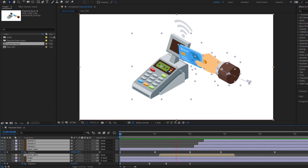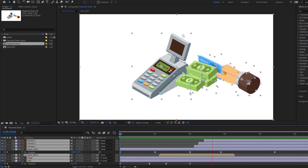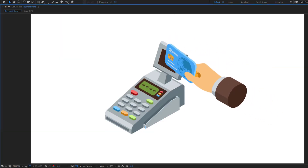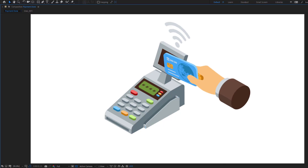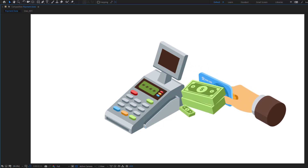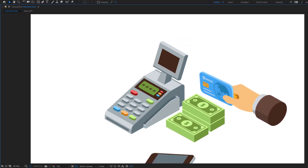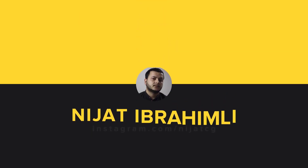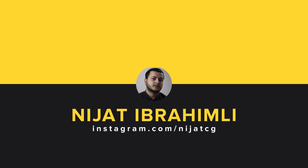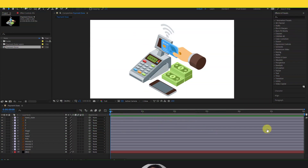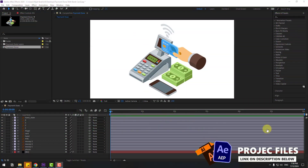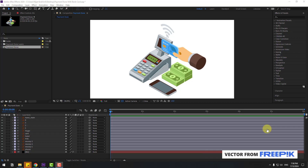Hey guys, welcome to my new beginner tutorial. In this video I'm going to show how to make this animation using After Effects. Let's get started. Today I will show you how to make animation with easy skills in After Effects.